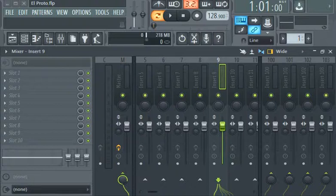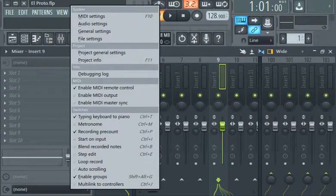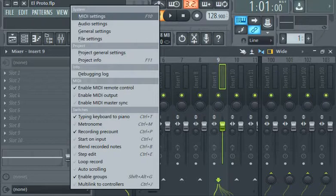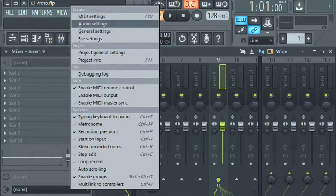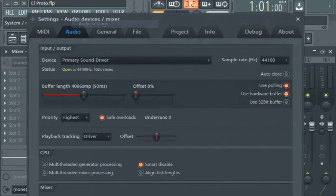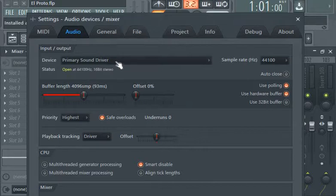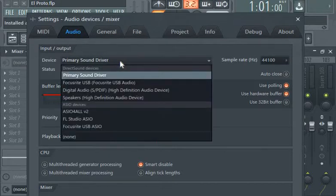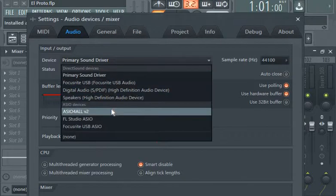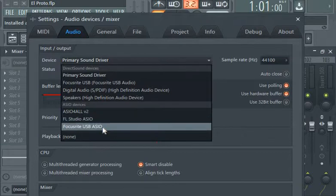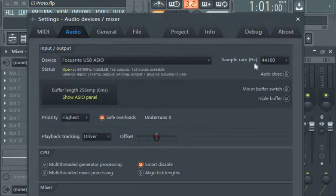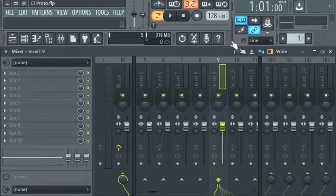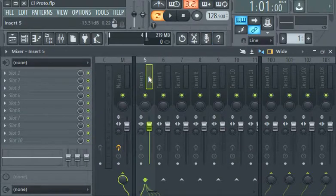First, you go to options, then you go to audio settings, then you look for the driver of your audio interface. You must have installed it before this time.